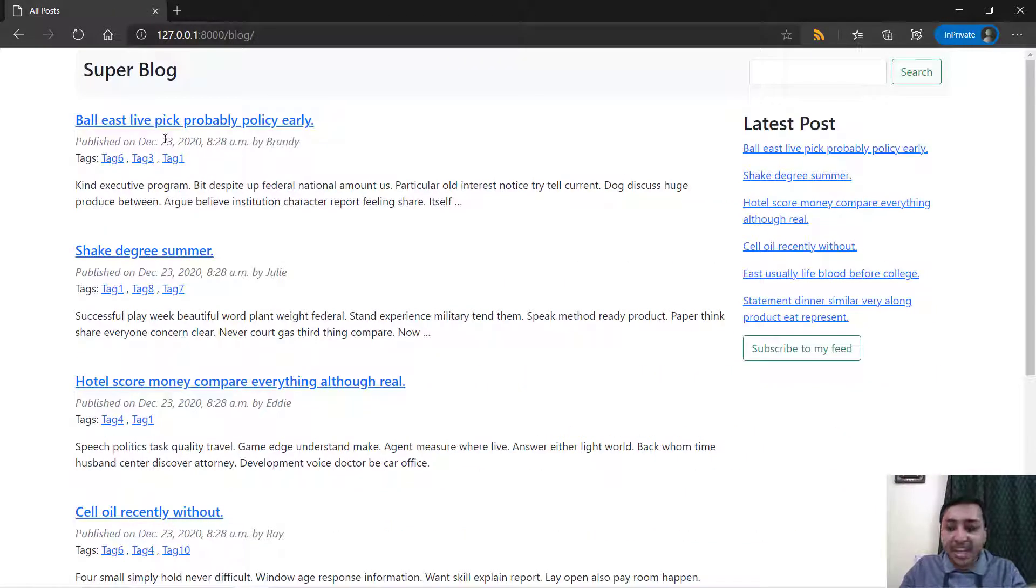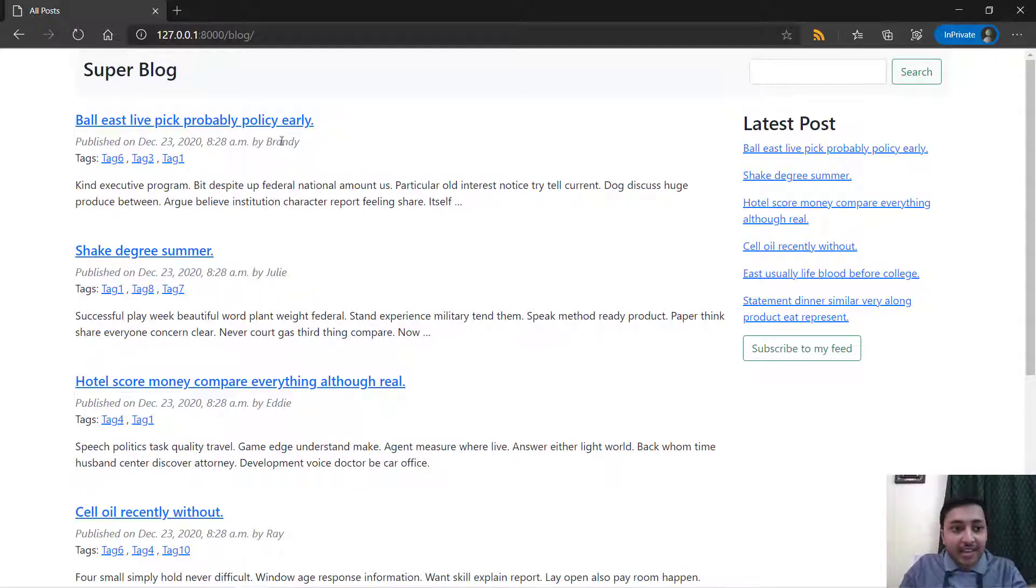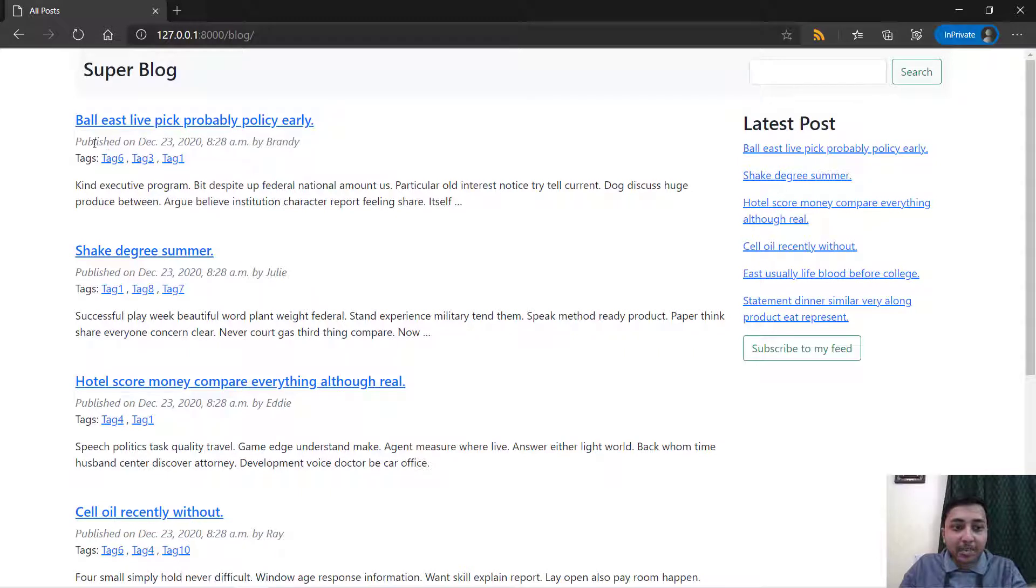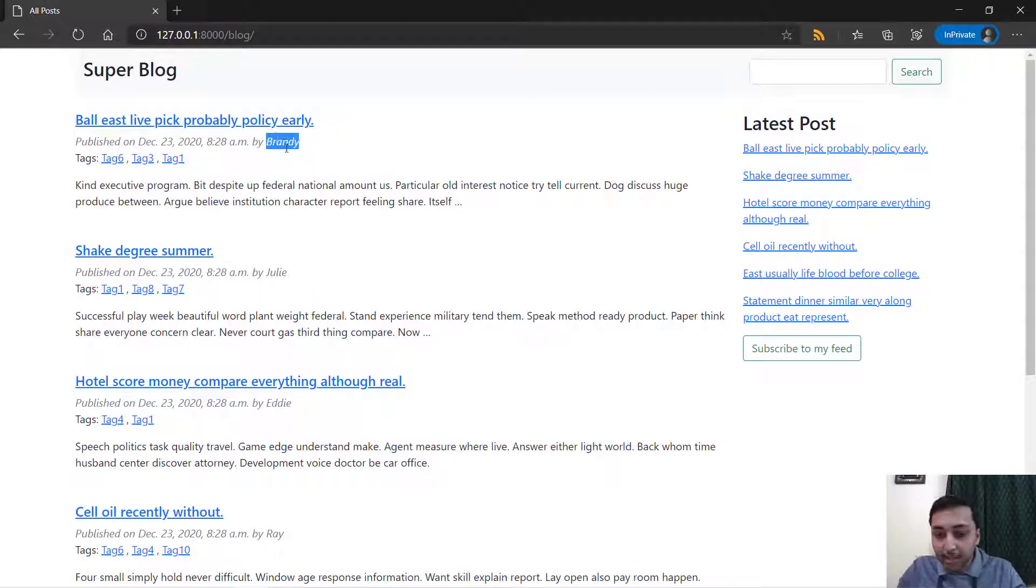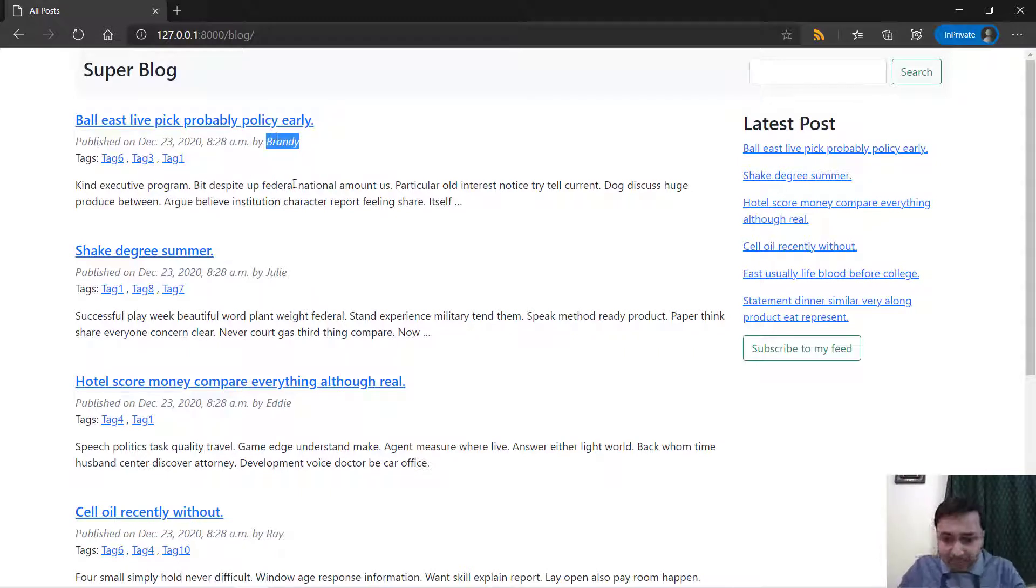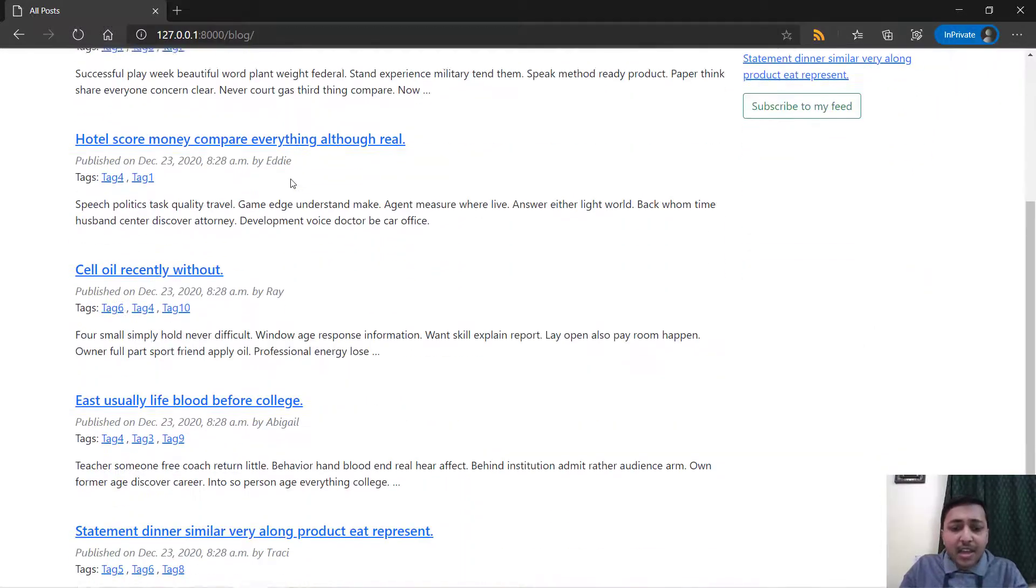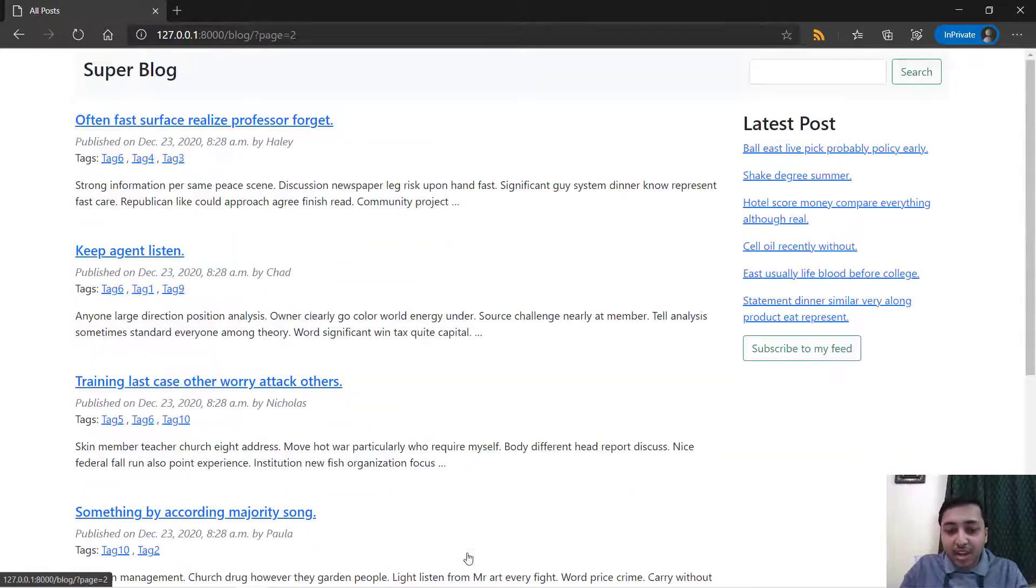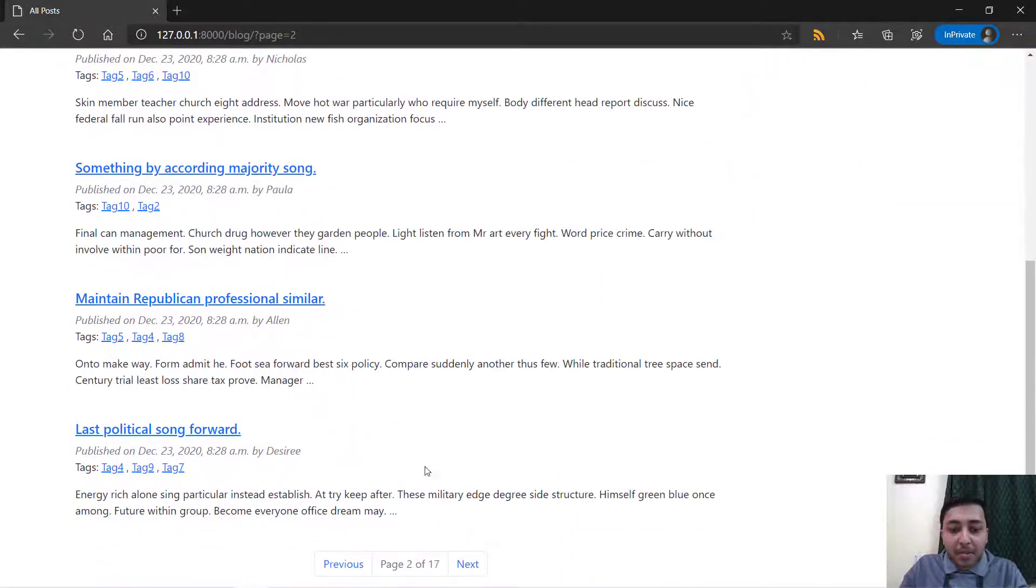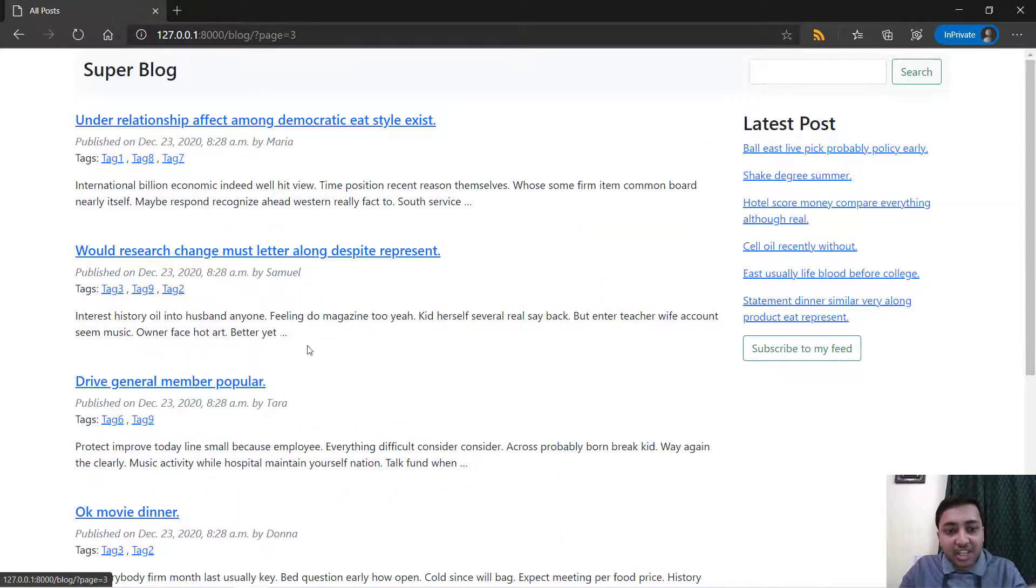Again get back to the home page and then you will also learn to work with the queryset like here. You can see that we will grab the time date and by whom this post was published.